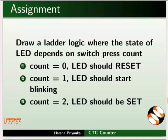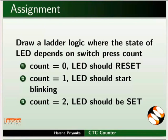As an assignment, do the following. Draw a ladder logic where the state of LED depends on switch press count. That is, when count is equal to 0, LED should reset. Count is equal to 1, LED should start blinking. Count is equal to 2, the LED should be set.